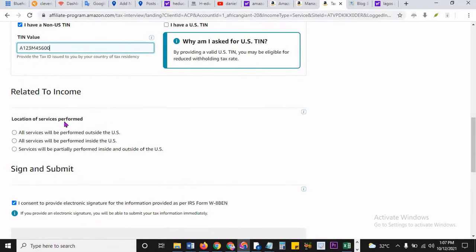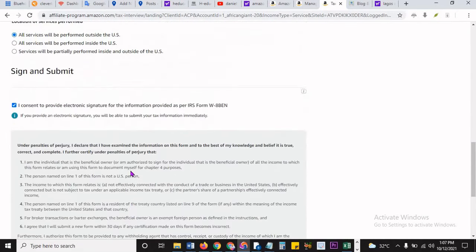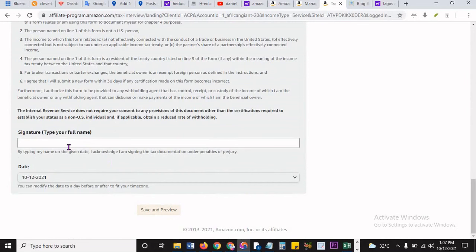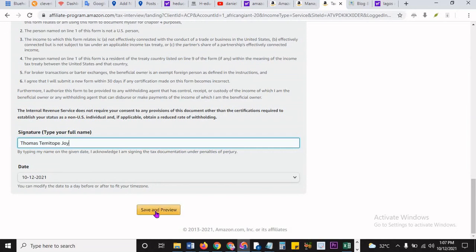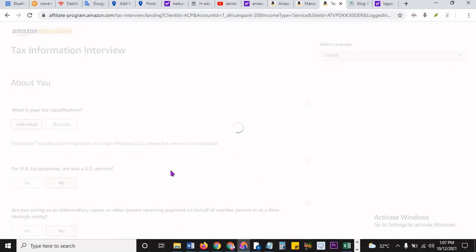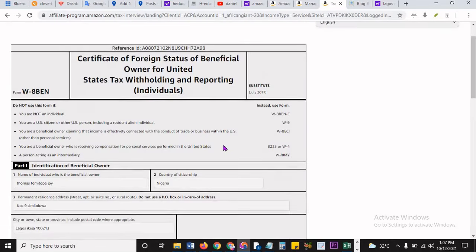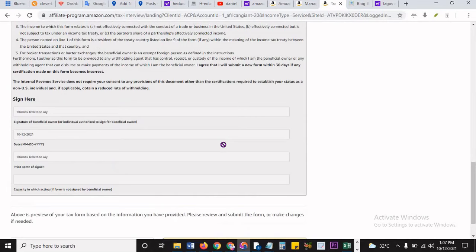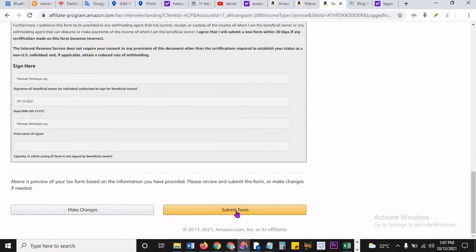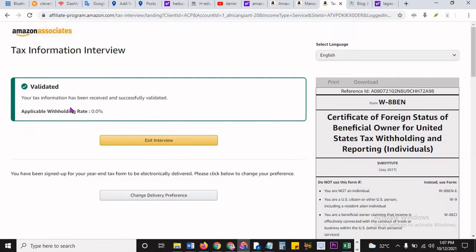And then to continue, location of services performed will also be performed outside the US. Of course it's outside US. Then you have to sign. And then to sign, you have to type your full name, which is in this case. Okay, this is what I'm signing with. That's a signature. Then you save and preview. Yeah, almost there. Now you have all of these blah blah blah. You have to do nothing, just submit form. And then it says your tax information has been received and successfully validated. Applicable, we told you, it is 0.0%. That's fantastic. There is no charges on your affiliate links, I mean on the monies you make with Amazon Associates.